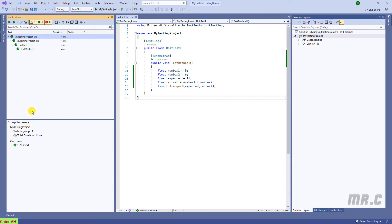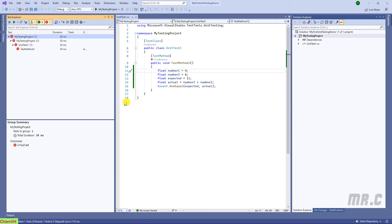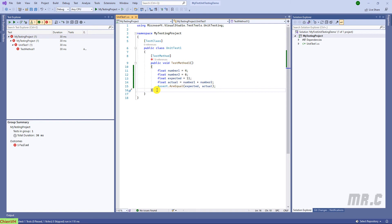You can also take a look at the group summary — we have the outcome here. In case I want to modify some values, for example I will change number one to four, that means the actual result will now be 10. We're comparing 10 and 11, which are different, so after we perform the testing the result will be failed.